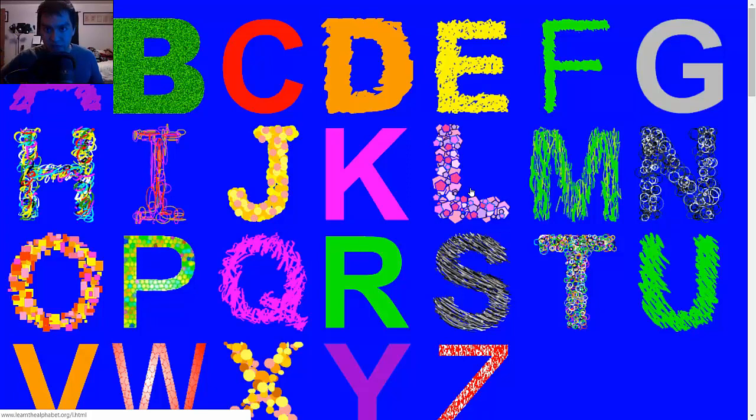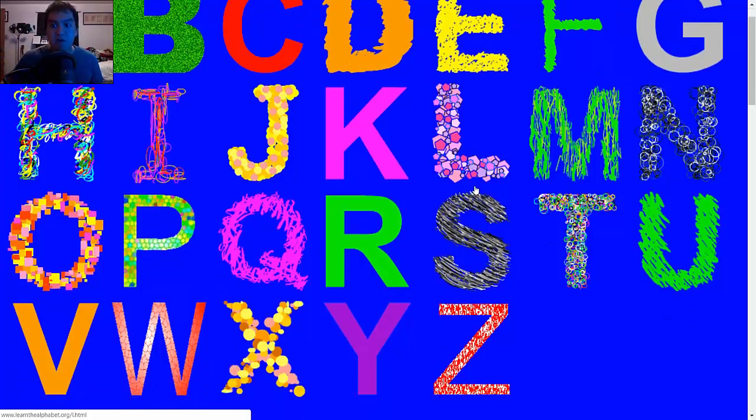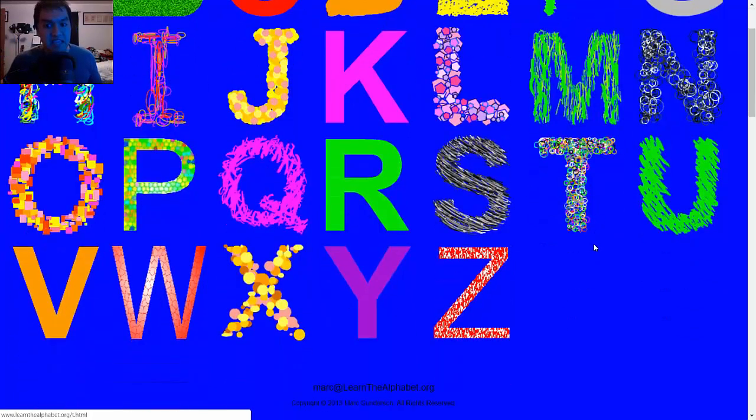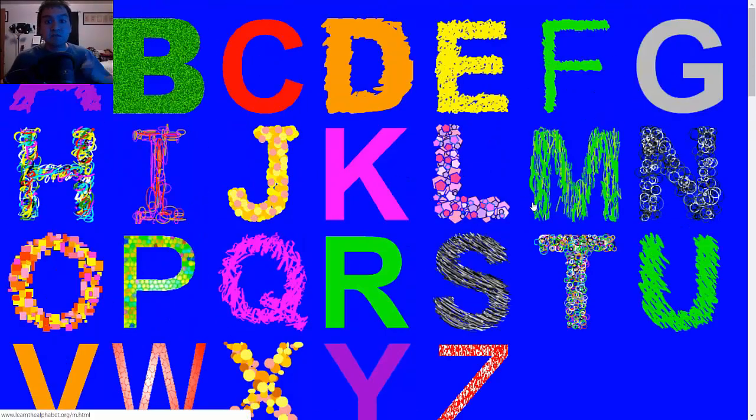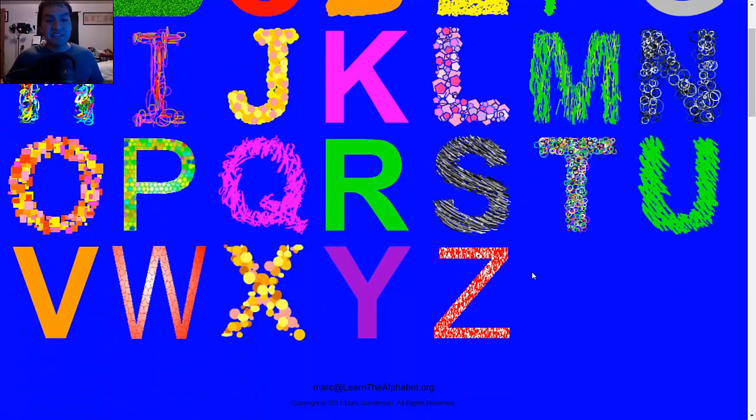I've always wanted to be able to say the alphabet backwards, and so this would be an easy way to do that. All you have to do is start at the end of your memory palace and then work your way back up to the first location.